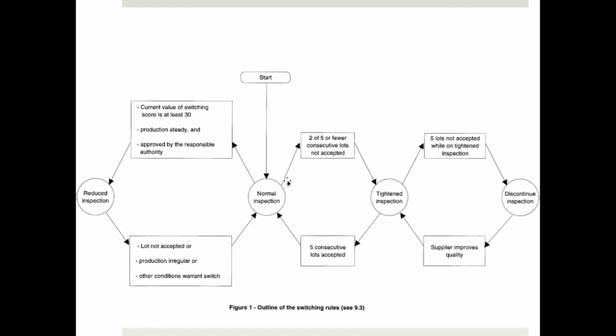If they fail at least two out of five or fewer consecutive lots — which really isn't many — they move to tightened inspection. There, the number of samples to check is the same, but it is no longer assumed that the supplier does a good job, so it's harder for them to have a batch accepted.